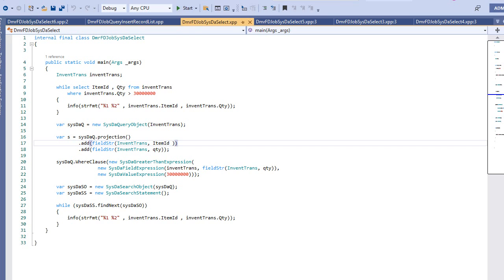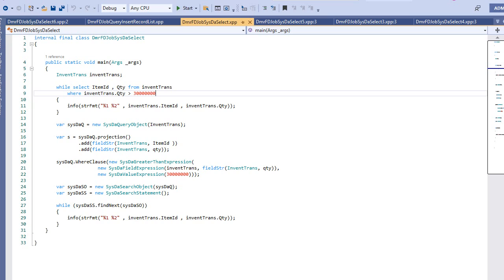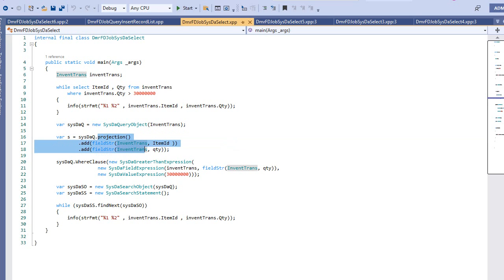It's easy to use but you need to be familiar with the terms, so you need to do some examples. In this video I will create an easy first example. I have a select statement and I'm trying to get data from the database. When I want to do the same with SysDA API, I need to first create a SysDA query object, and this is my first table.